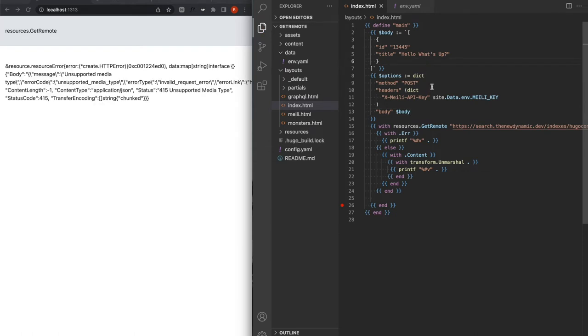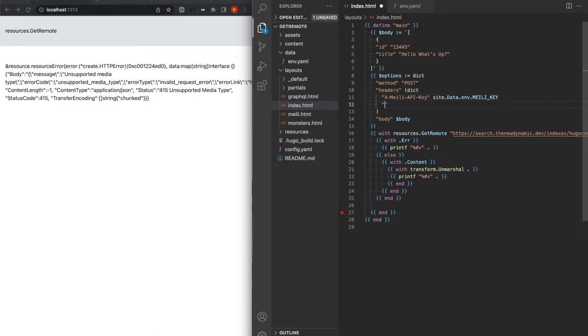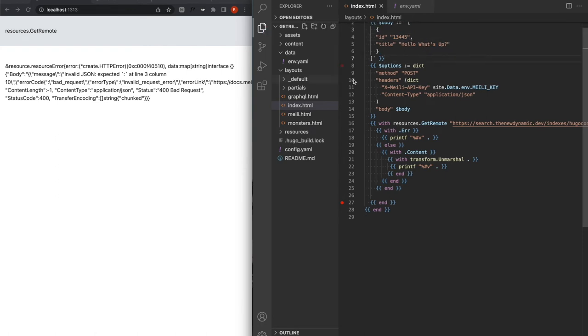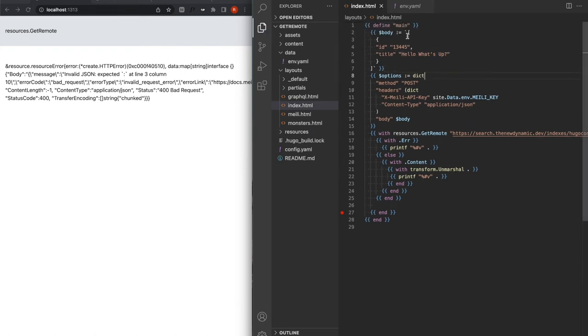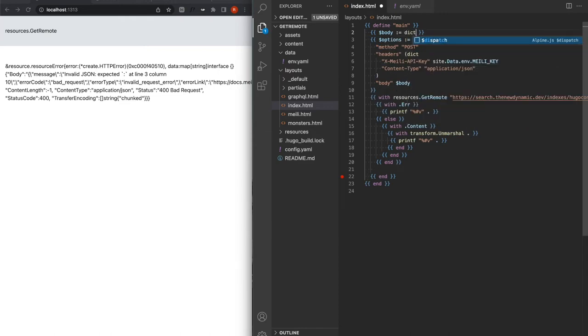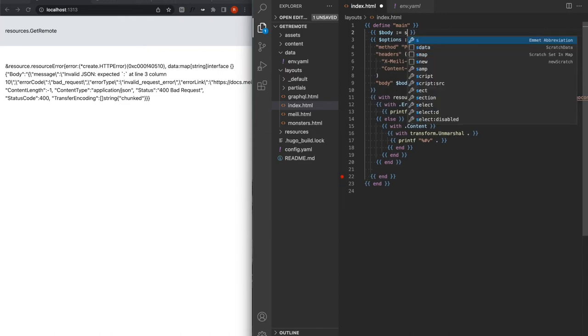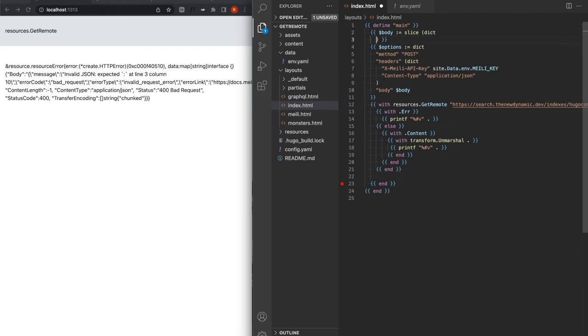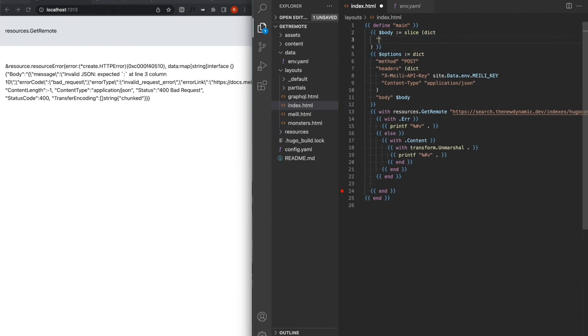So I've got an error unsupported media type. That's because in my headers, I'm going to need to add the content type. So here, our content type is application/json. We've got a comment. You know what? We're going to trust Hugo. That's going to be easier. So it's actually a slice with only one dict map inside.